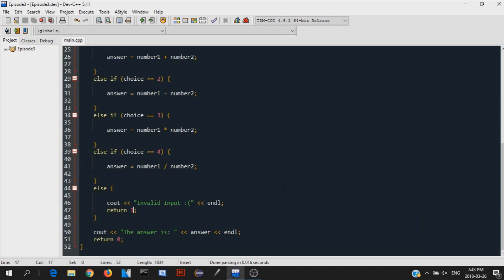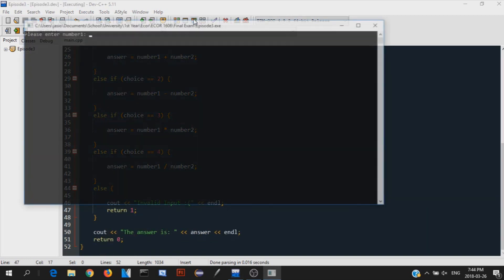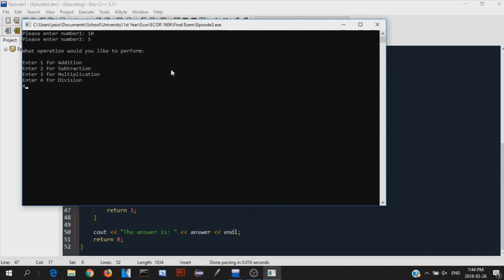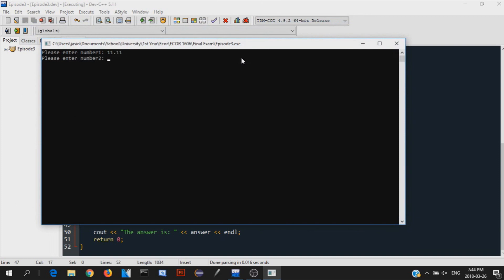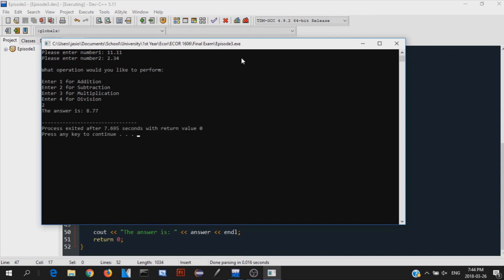That's basically if-else statements. Let's see if this program actually works. Let's do 10 divided by 5 — we choose division, which is option 4. 10 divided by 5 is 2, and the answer is 2. Just to show that it works with decimals: 11.11 minus 2.34, subtraction, gives 8.77. And that is indeed correct — you can do the mental math and see that's right.